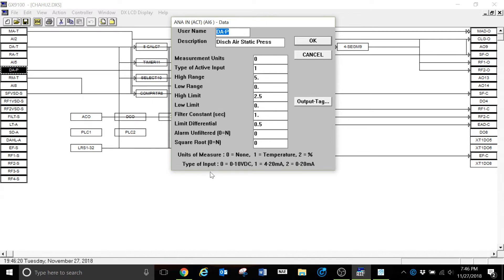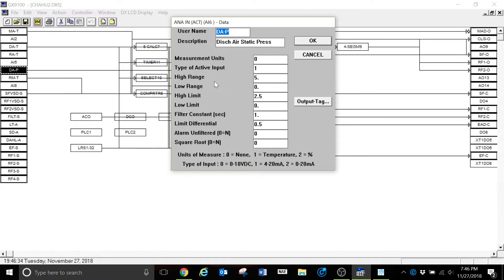If that was selected at 0, then we would have a 0 to 10 volt signal. But this particular sensor is a 4 to 20 milliamp signal. And the range for this particular sensor is going to be up to 5 inches of water column. We can see that value here on this particular device.